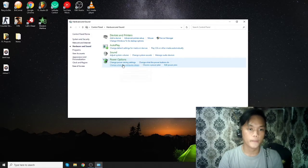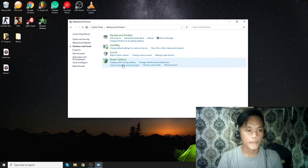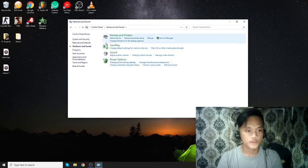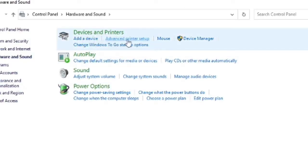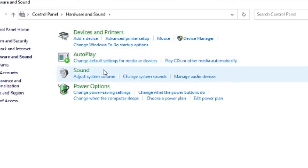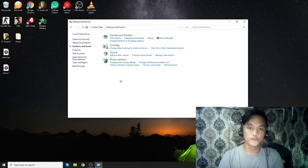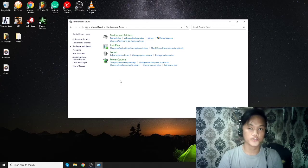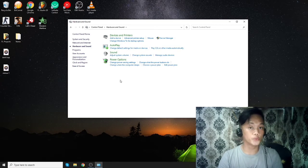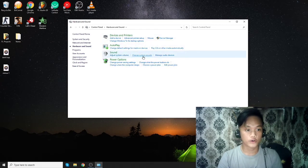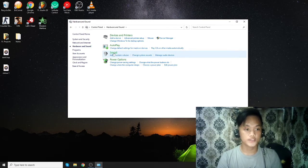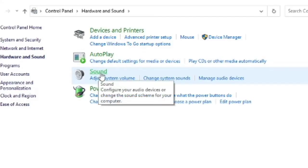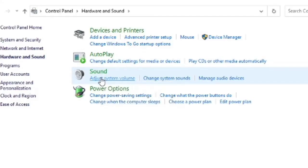You want to click Hardware and Sound. Again, another four choices: device and printers, auto play, sound, and power options. If you're using Windows 10, you can probably follow along with me in this tutorial.